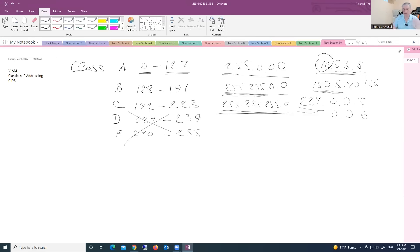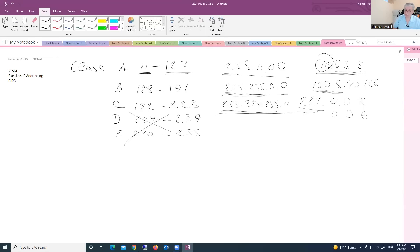And in Class C, the same thing applies. So again, the subnet mask tells us where we have the network portion and where we have the host portion in our IP address.